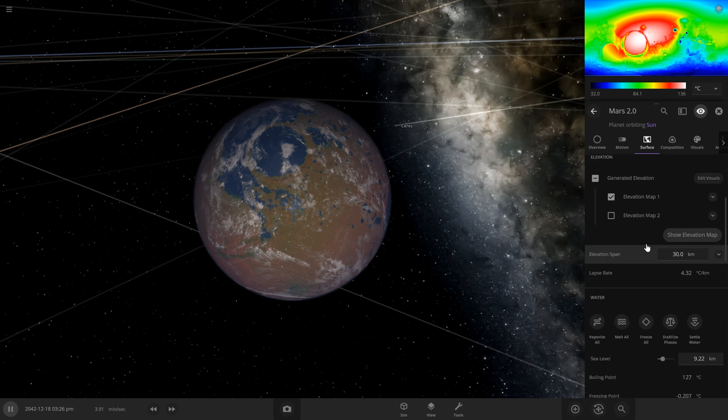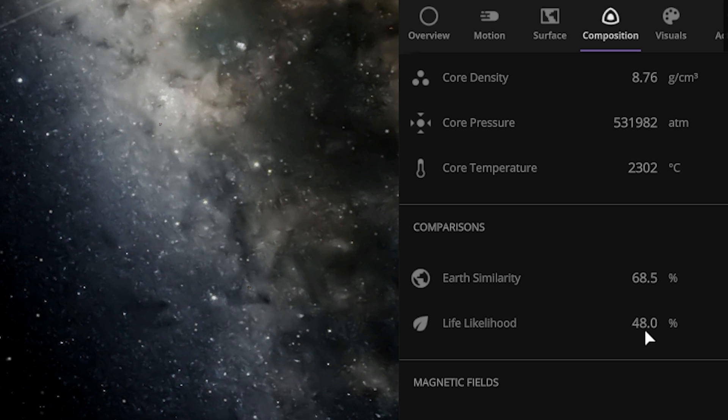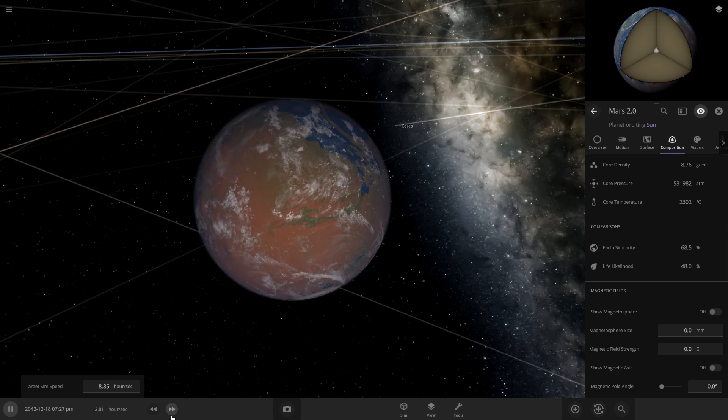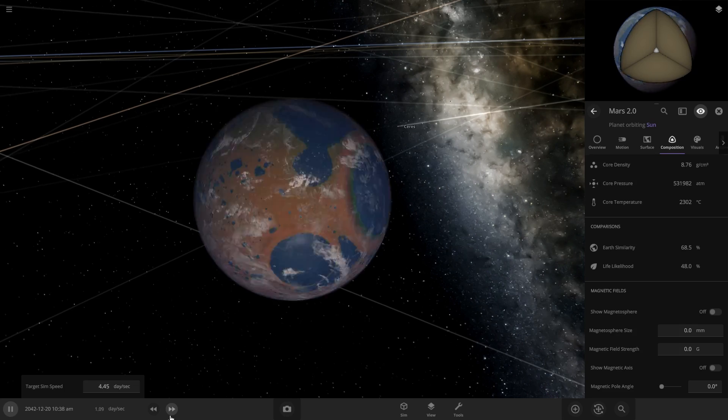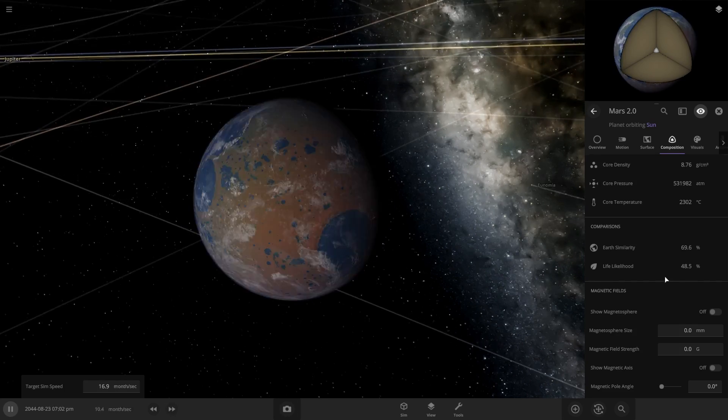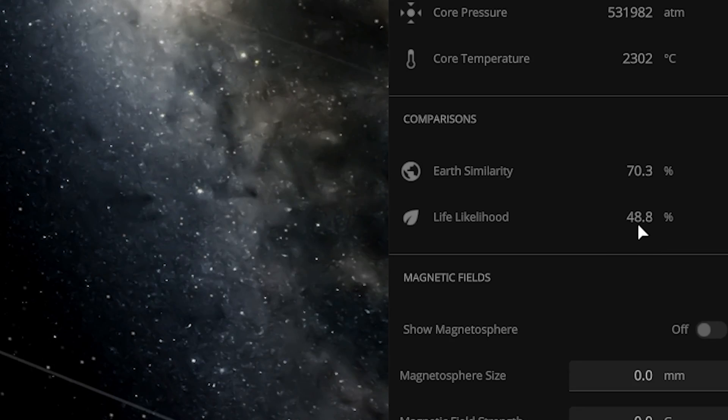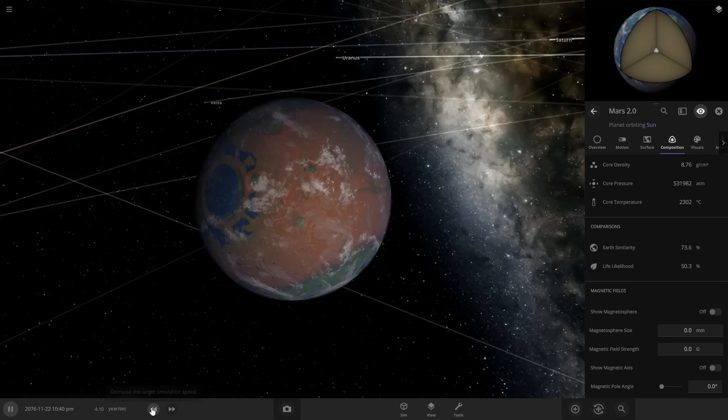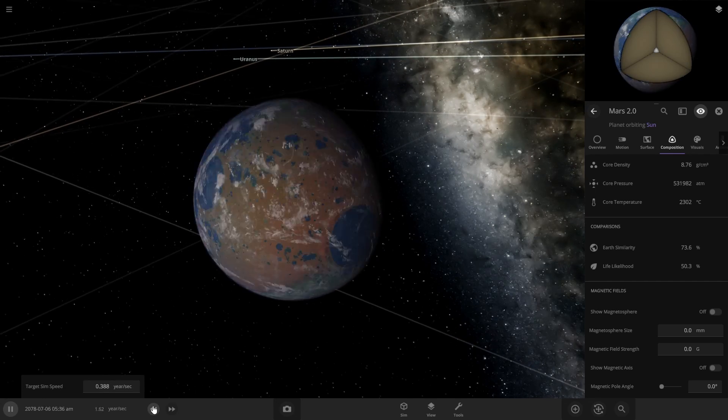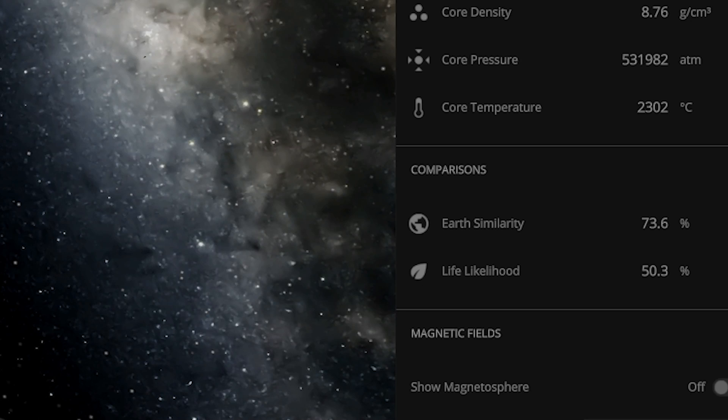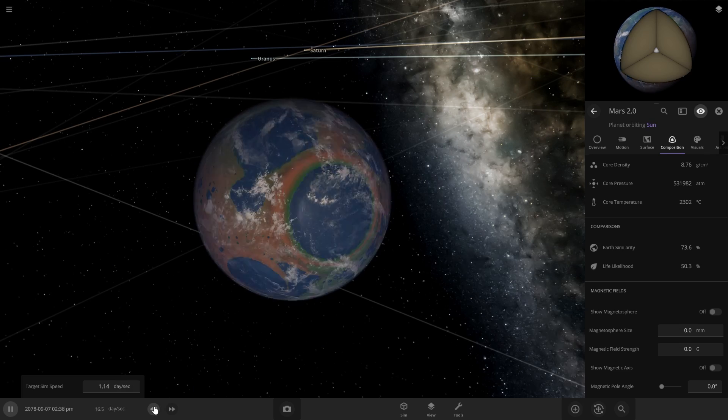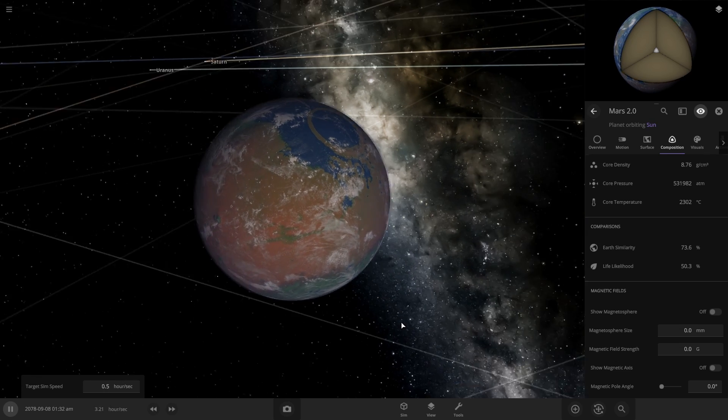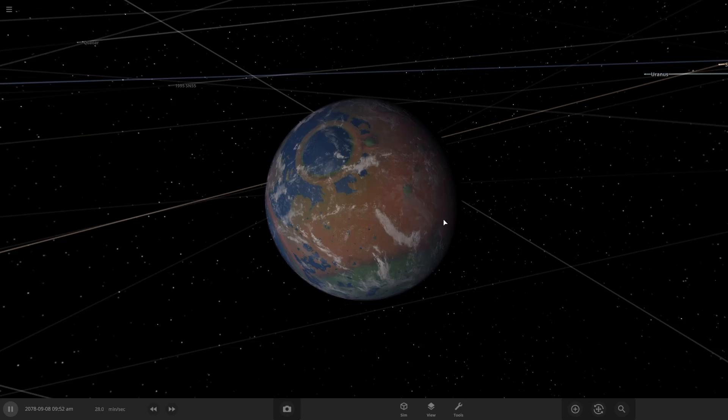And one more time, check the habitability. 48. I'm going to see if it'll go up over time because we still have some of the impacts cooling down. Yeah, it's going up over time. So we'll just leave this until it stabilizes. So it looks like it's stabilizing around 50.3%, which is pretty good for Mars. And this looks really nice.